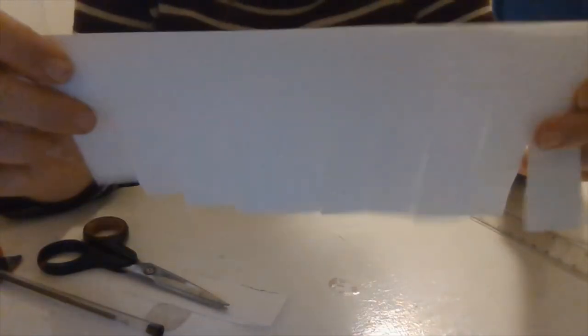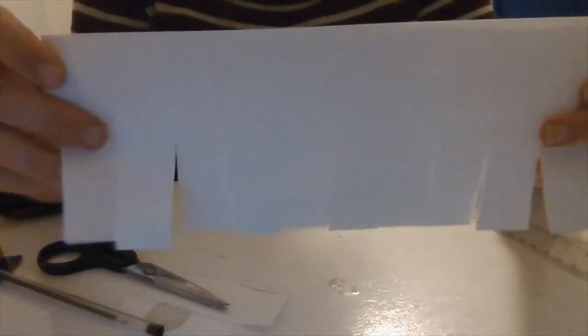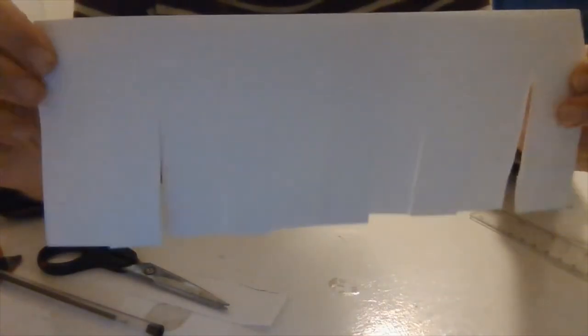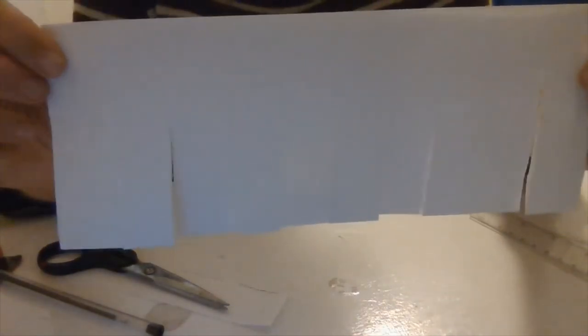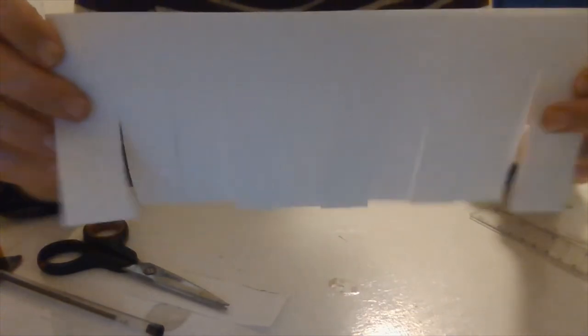And then you can see how I've cut up to the line like that.